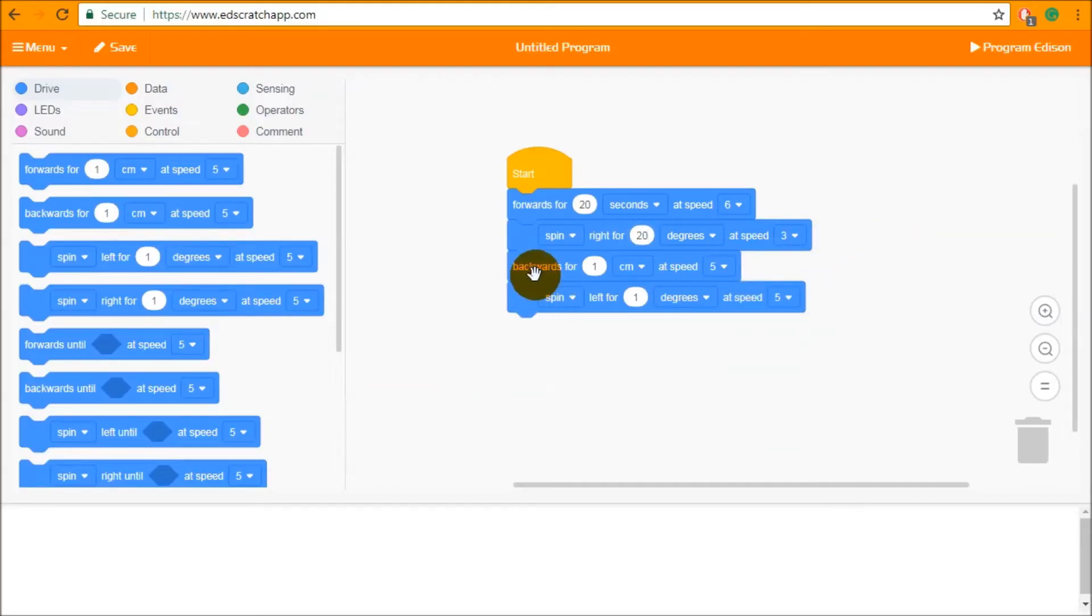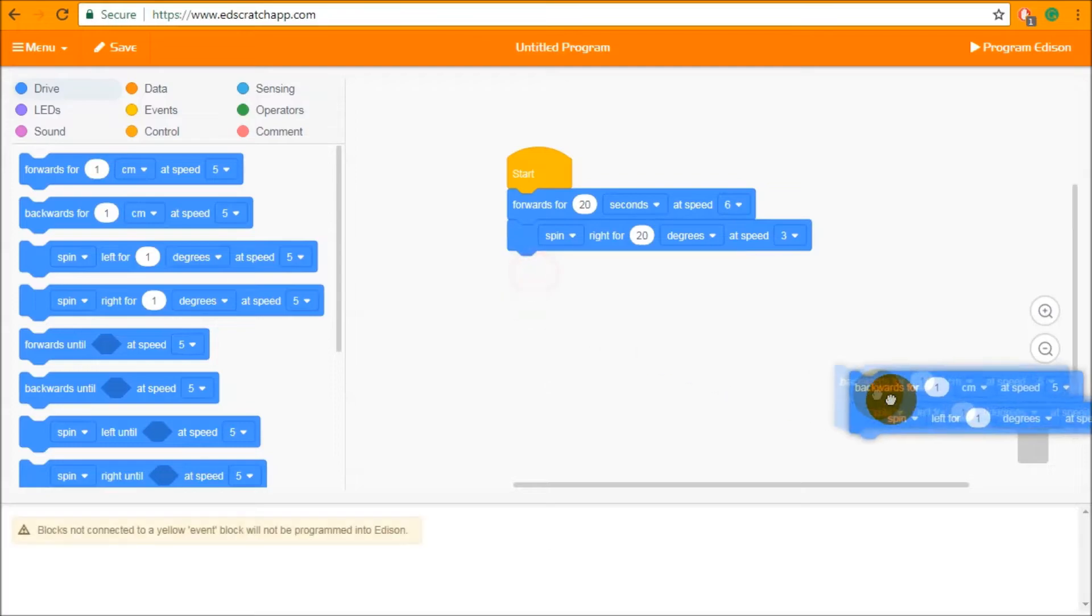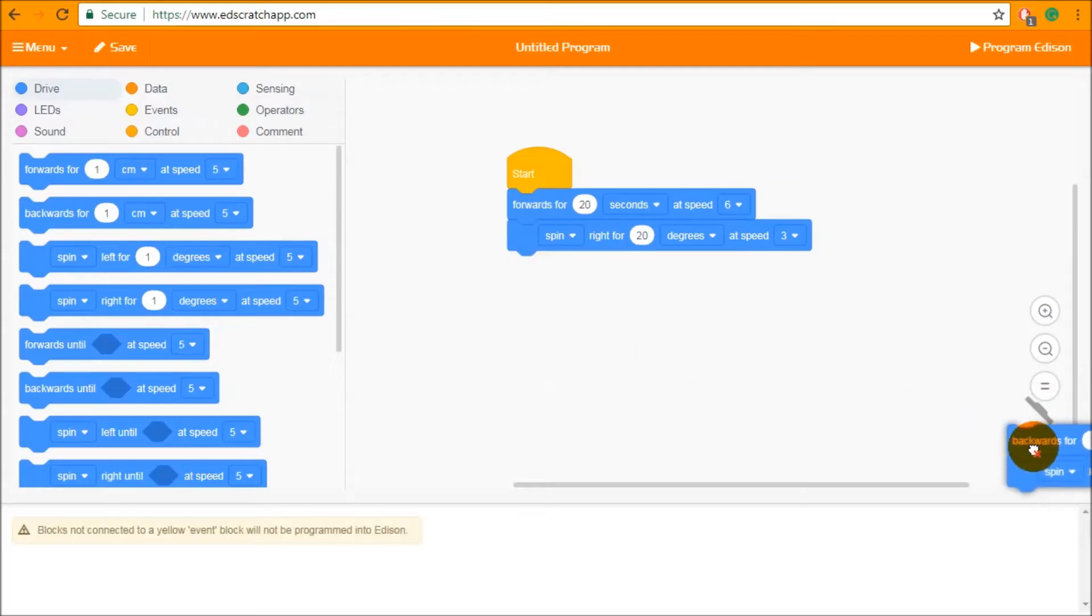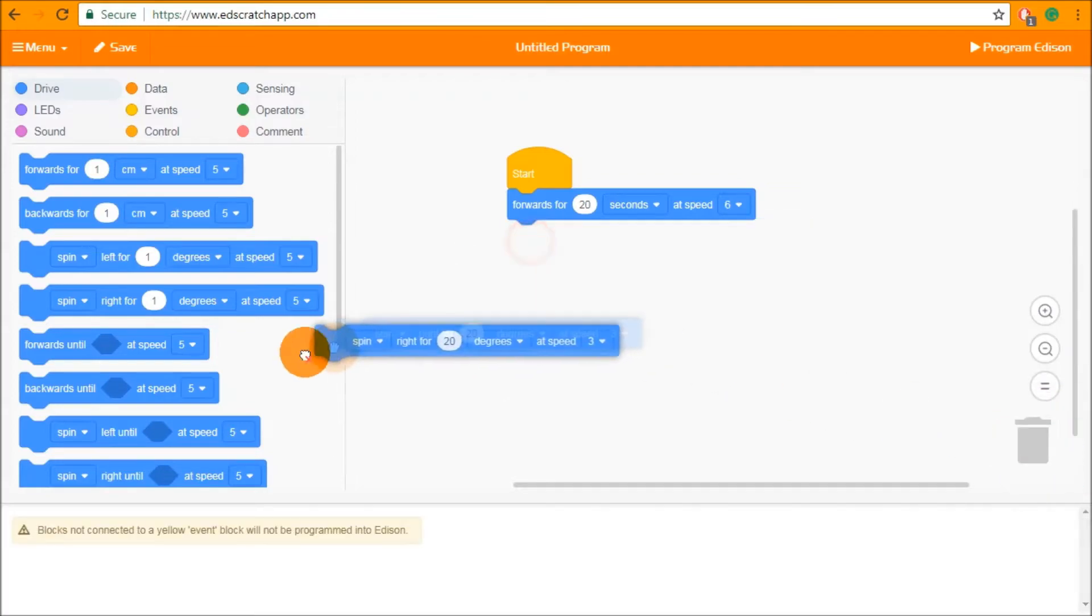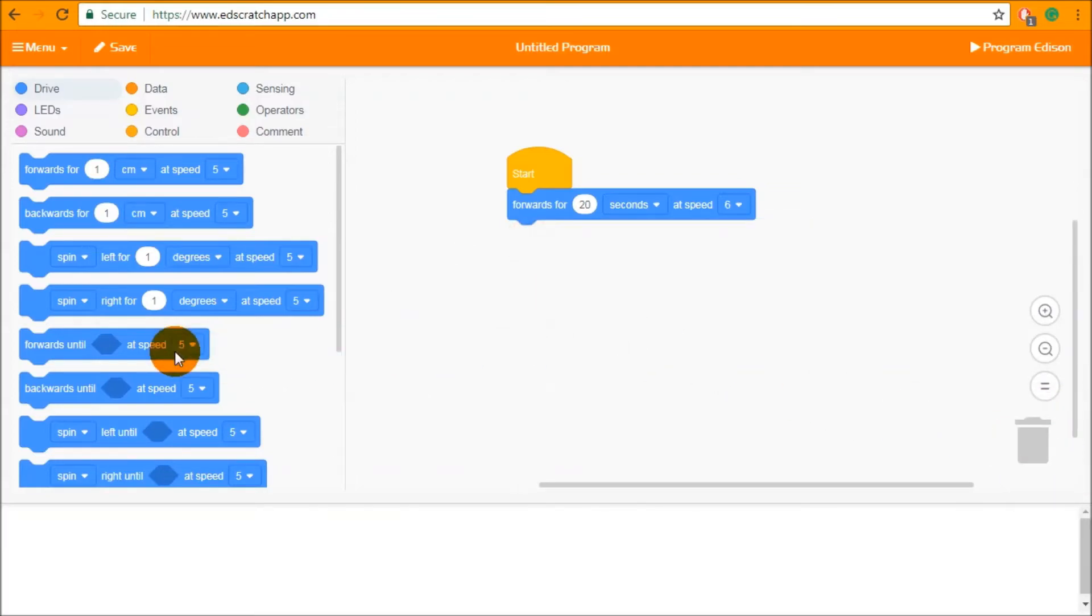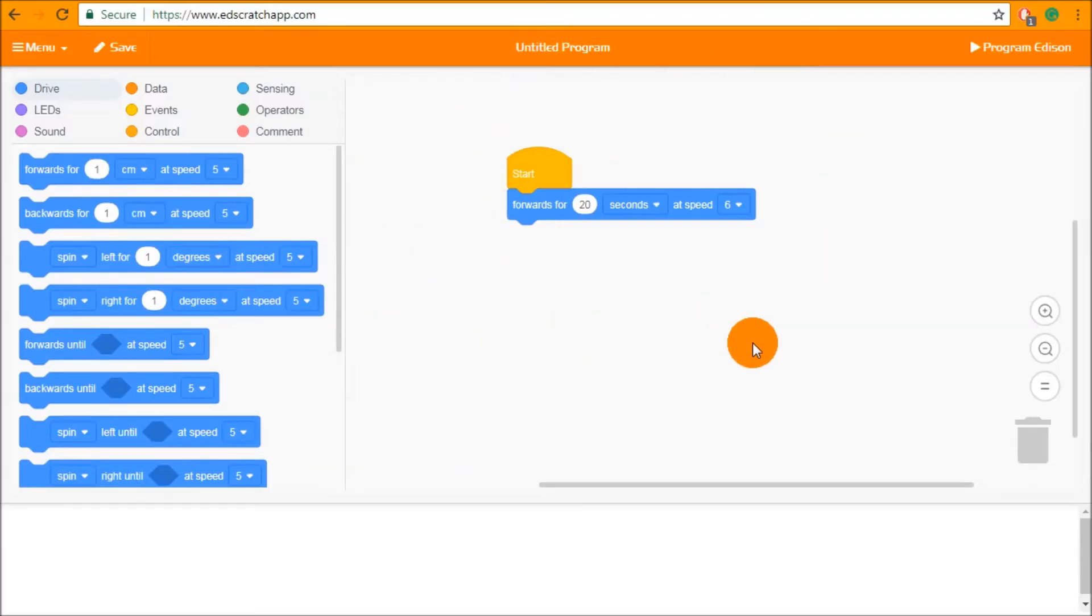Blocks can be deleted by clicking and dragging them down into the trash can or clicking and dragging them back into the block palette. Deleted blocks are not going to be downloaded into Edison.